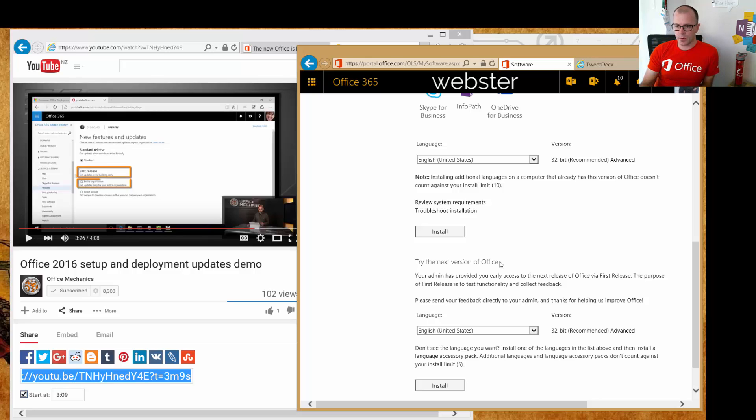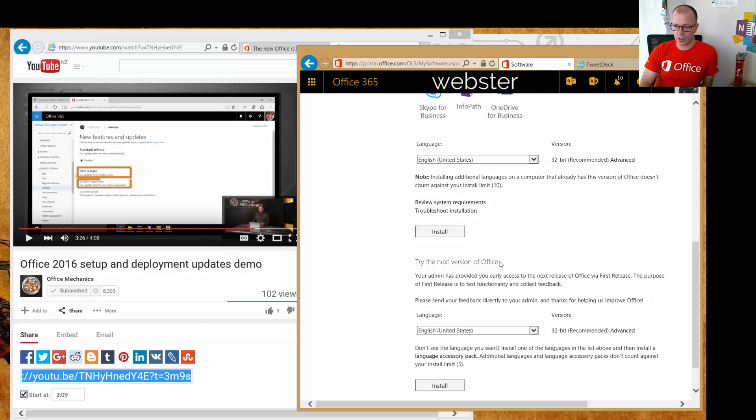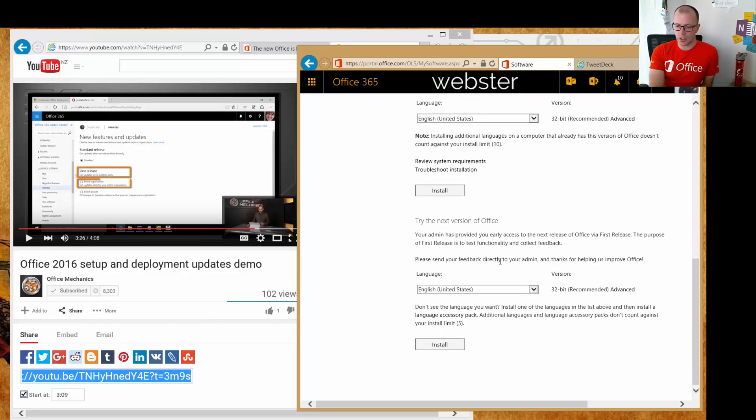And for those of us who haven't installed it yet and we have been enabled for first release, then we'll see this option, and this is the option that you want to choose. You'll choose your installation language, of course, and you'll click install.